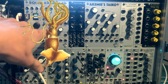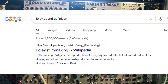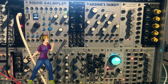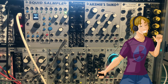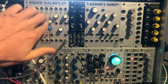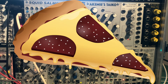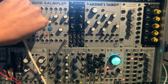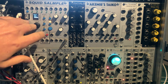On channel 8 of the Squid Salmple, I've loaded a sample which is just a collection of Foley sounds. So what I'm going to do is use the Squid Salmple's automatic cue points, which are designed to slice drum tracks into their transients, but works really well on these kind of sounds too, where there are transients within the sample.